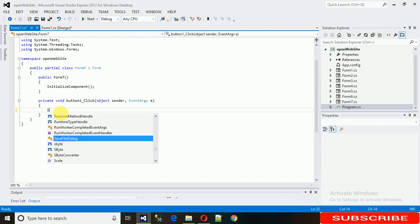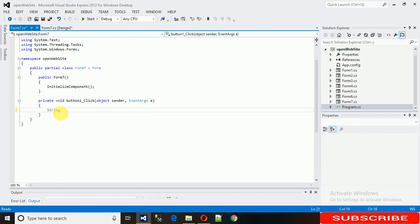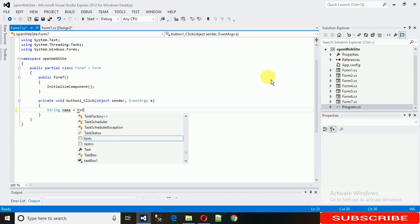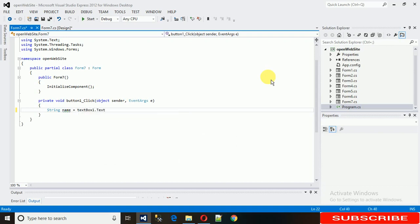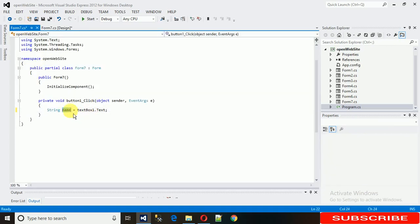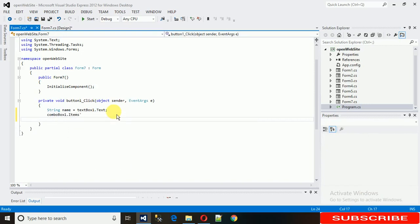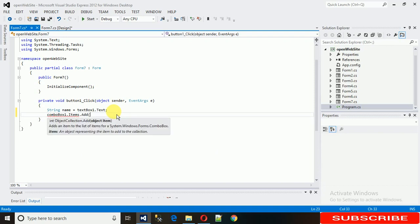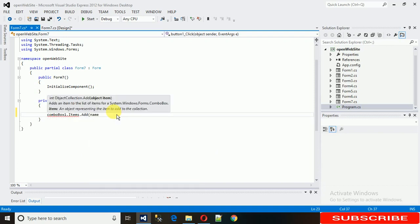In this event, we first take the value from the text box. Just declare a variable called 'name' and assign it textBox1.Text. So whatever is written in the text box will now be in this variable. Then this value needs to be assigned to the combo box: comboBox1.Items.Add(name).